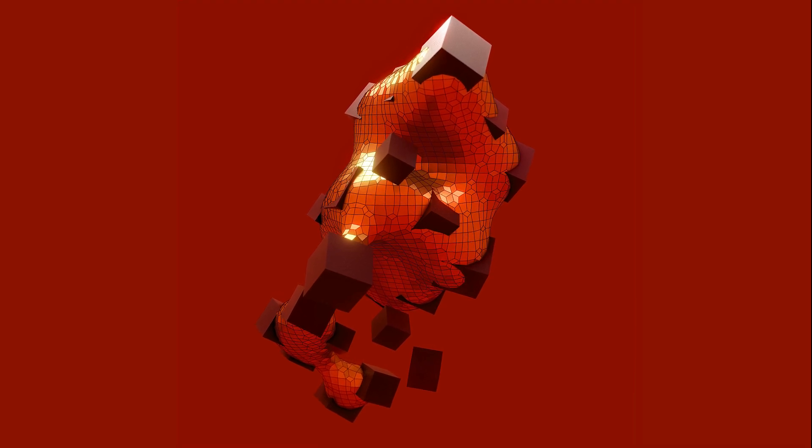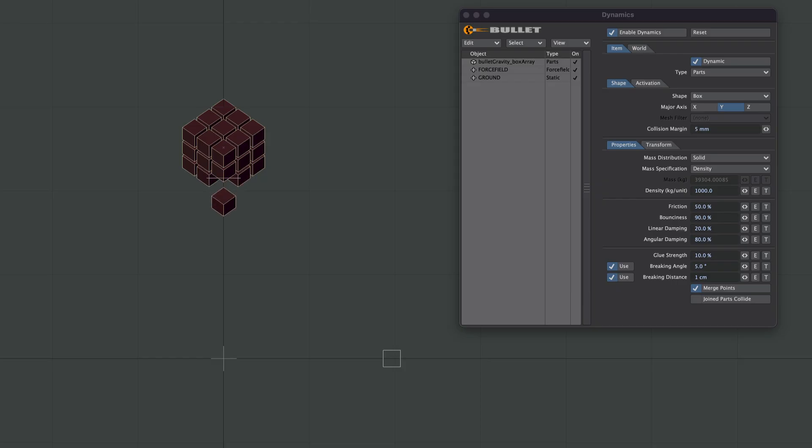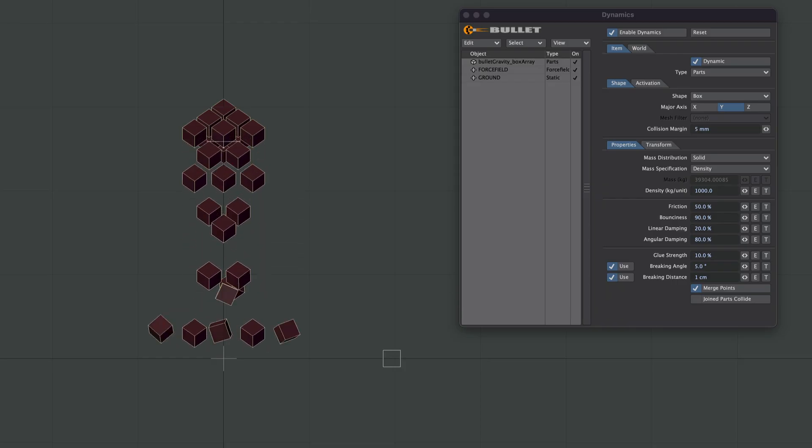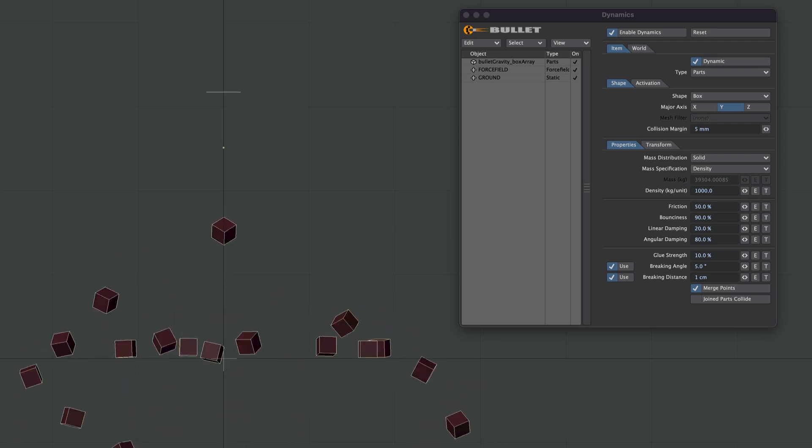Hello. This one's a little experimental, so I'm going to split it over two parts. This one deals with Bullet and how we can stagger a gravity drop with an object made of lots of parts.